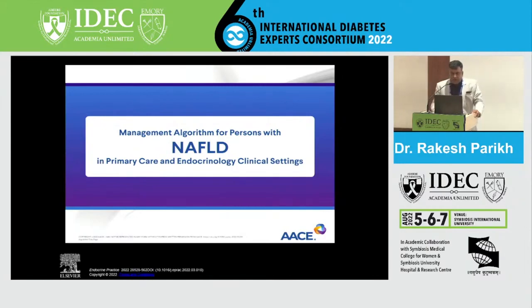In this we'll cover the management algorithm for patients of NAFLD, cirrhosis prevention, and management of weight, diabetes, hypertension, and dyslipidemia.